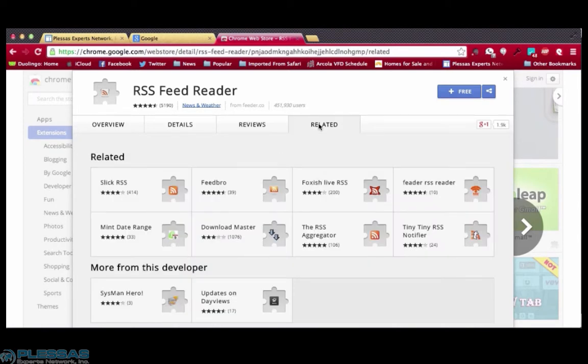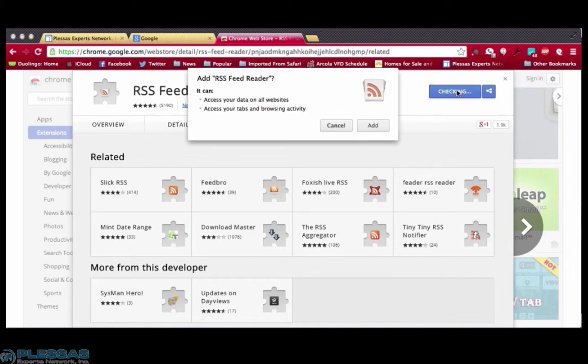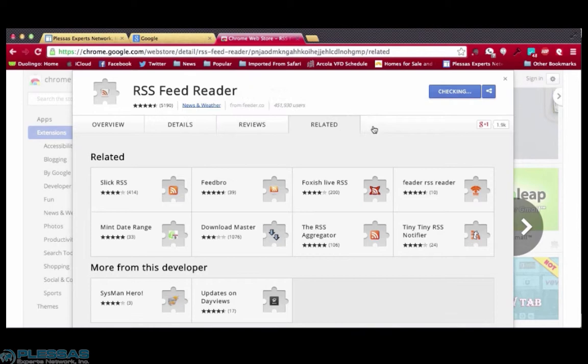When you are ready to add an extension to your browser's toolkit, click on the blue button that in this case says free. Chrome will run a check and ask you for confirmation. Click add.